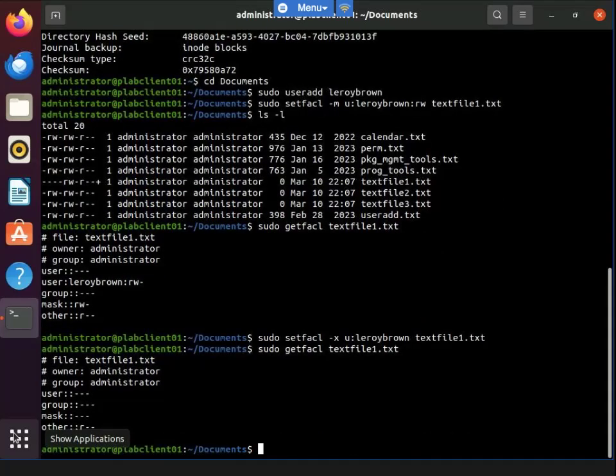When I used the setfacl command with the -X parameter, it removed the ACL entry for Leroy Brown from the current file. The output of the getfacl command confirms that the ACL entry for Leroy Brown has been removed.